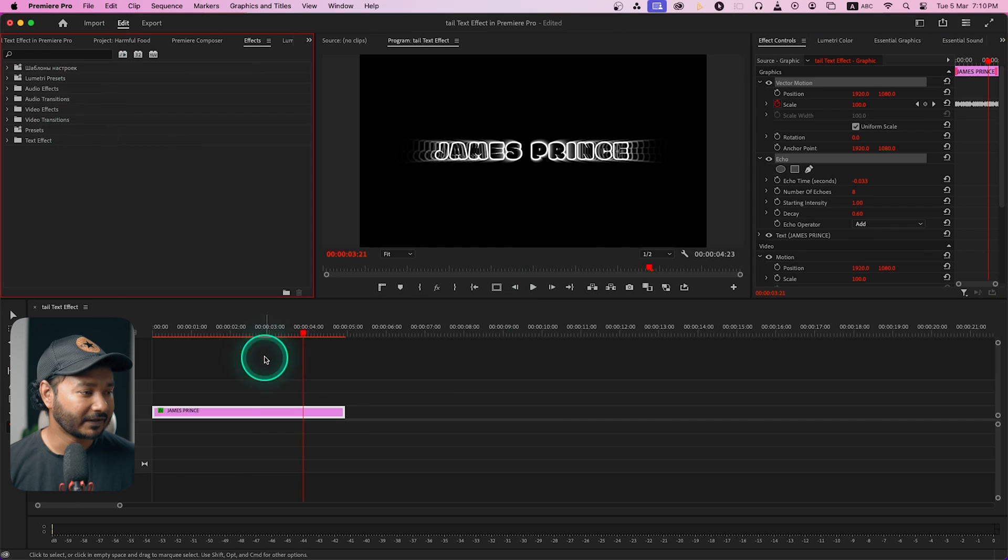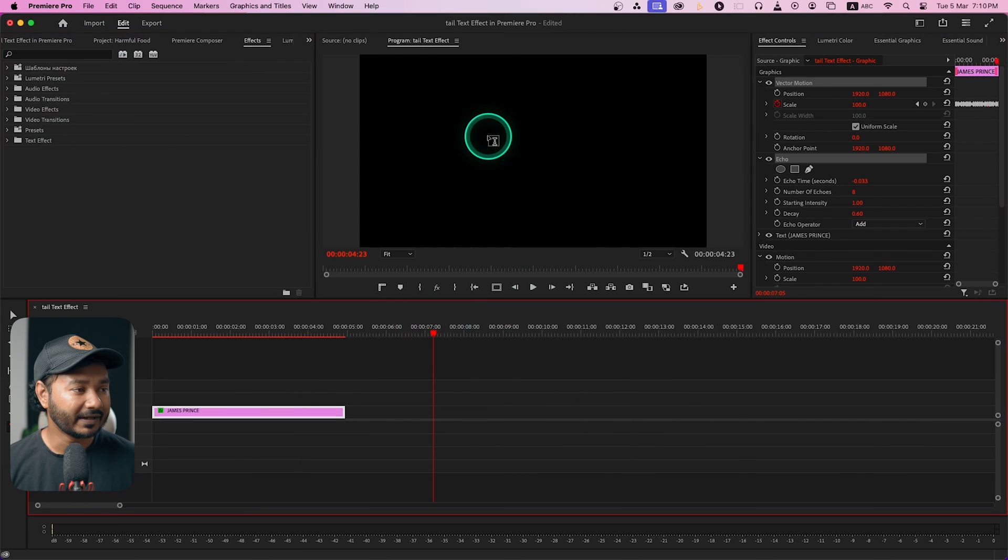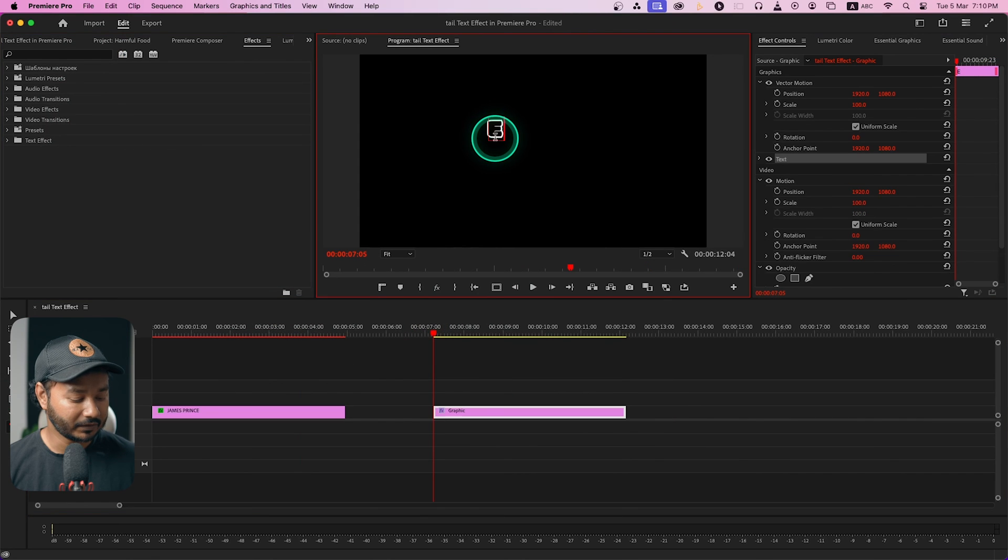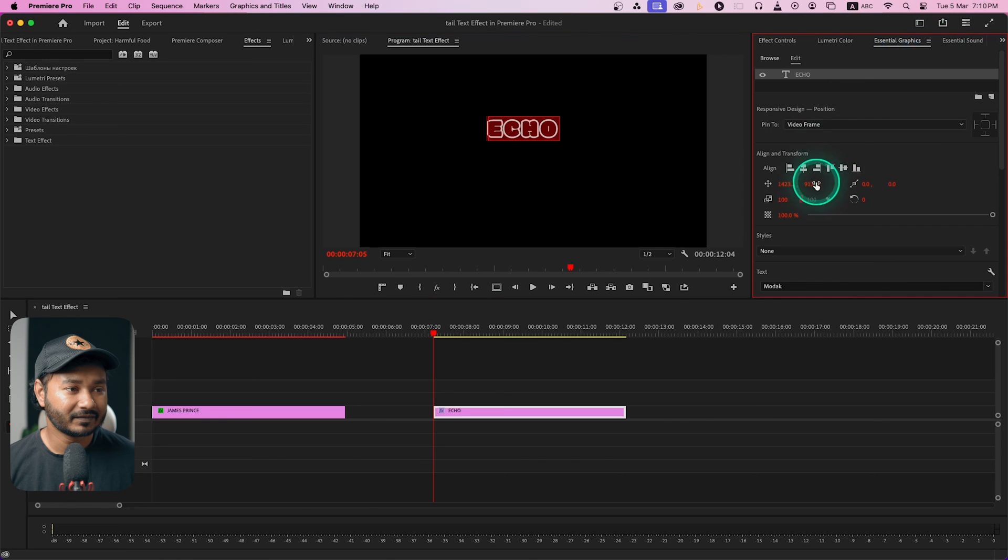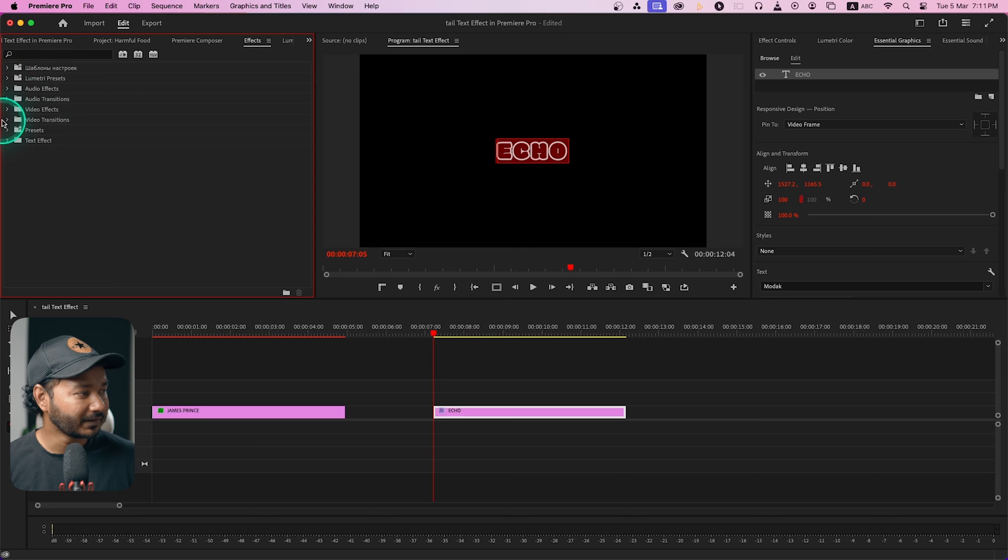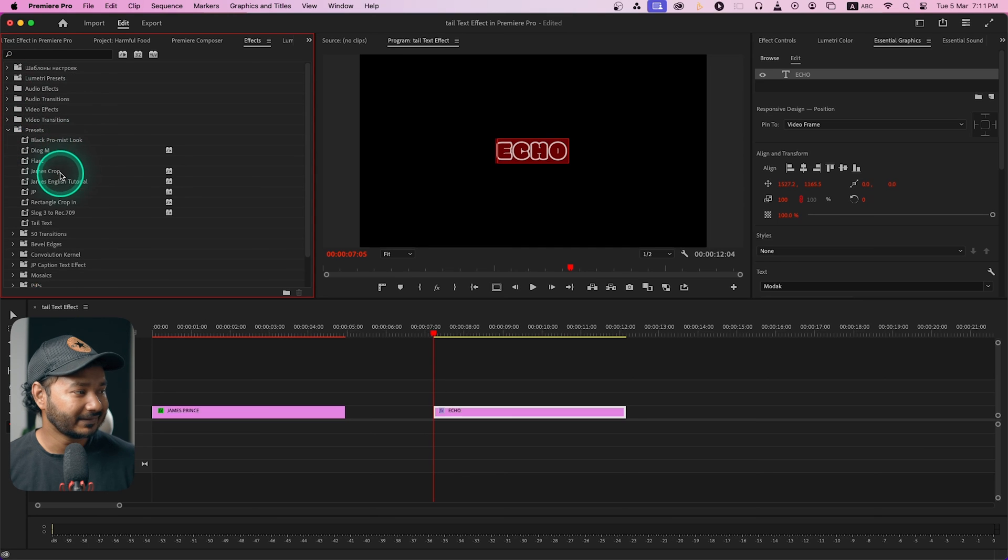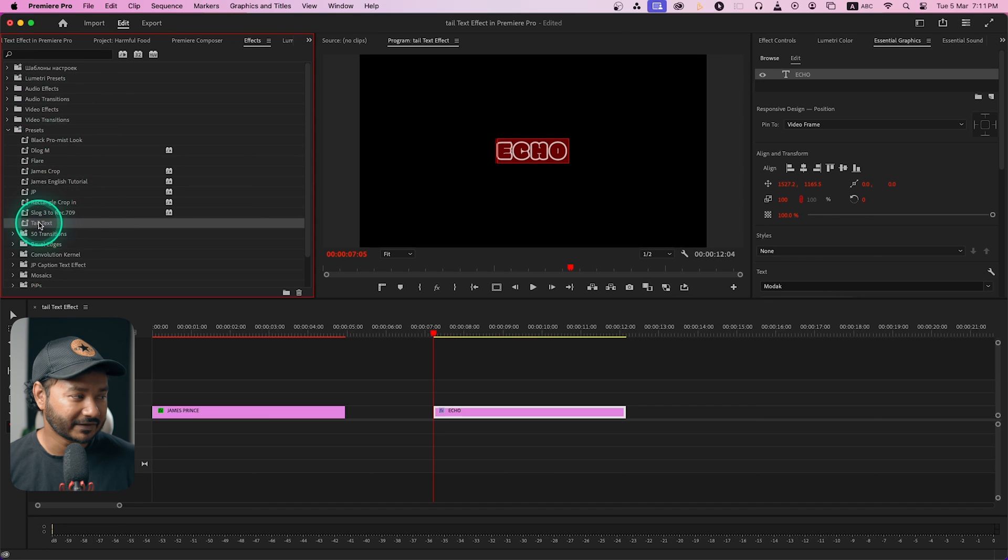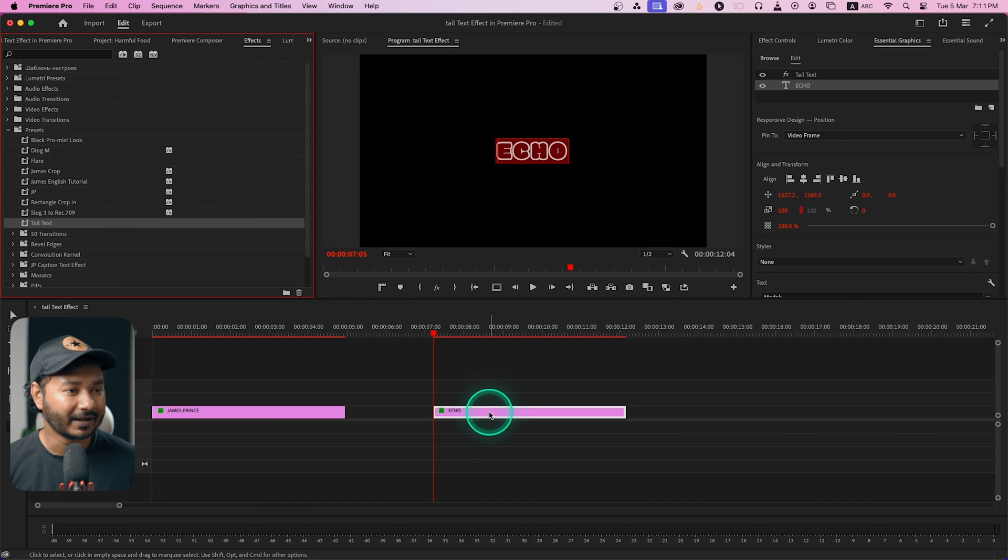Right, so again if I just go here and write any text, maybe echo, then I can just center it. If I go here on this preset folder, you'll see tail text preset is there. So here is the effect if I just click and drag it here on this text. And now if I play it back, so here is the effect.